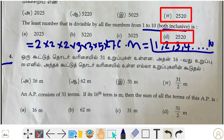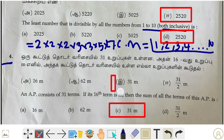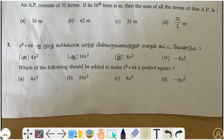Fourth question: an AP consists of 31 terms. If the 16th term is m, what is the sum of all the terms? The answer is 31m. That is the correct answer for the sum of all terms of this AP.